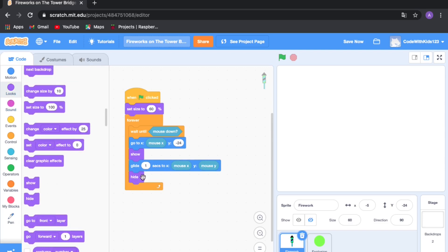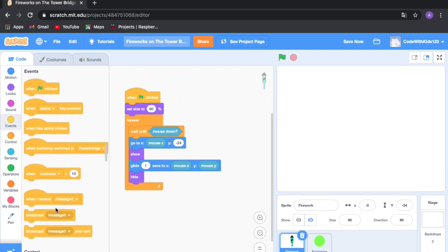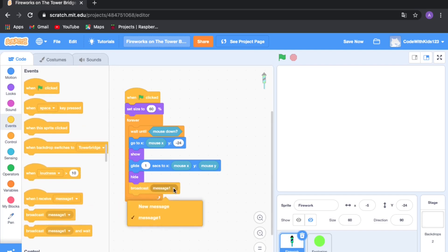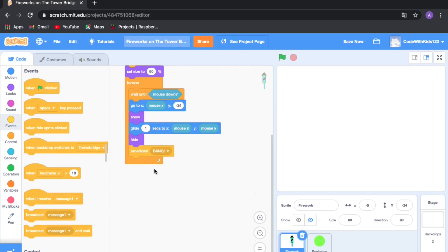When it explodes we're going to hide the firework and only show the explosion, because that's what fireworks do. Go to Events and drag out 'broadcast message 1', and change it to 'bang'. We're going to define bang in a moment.